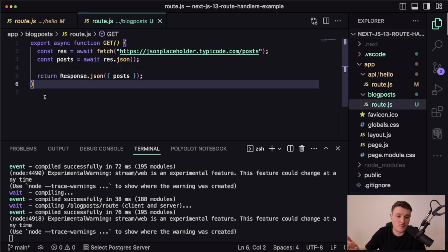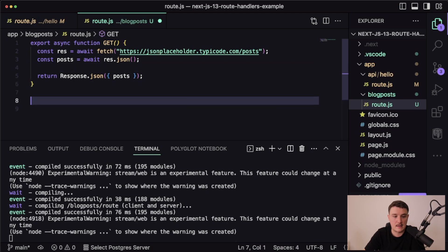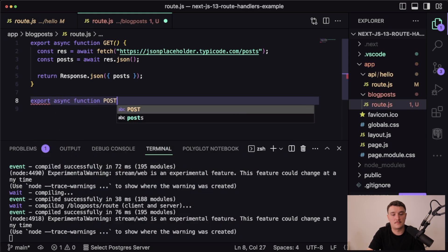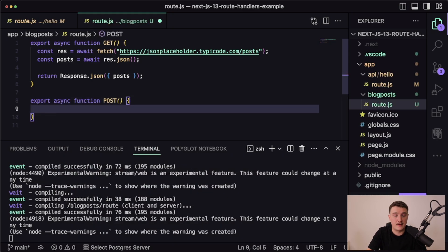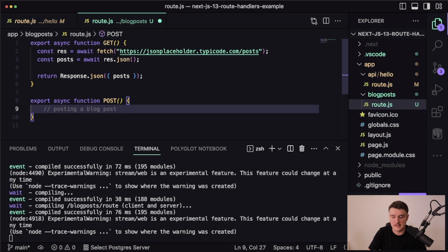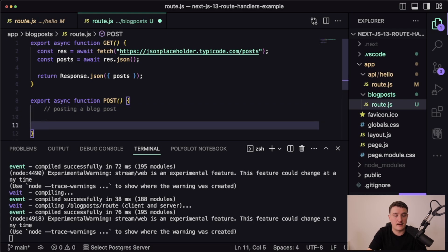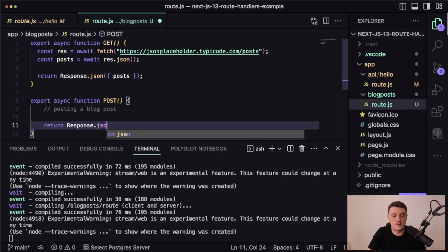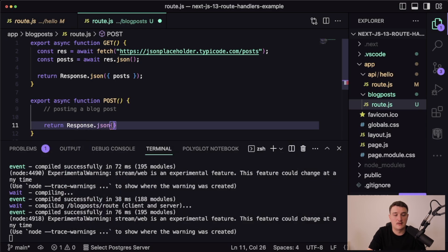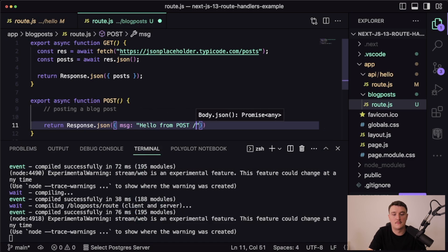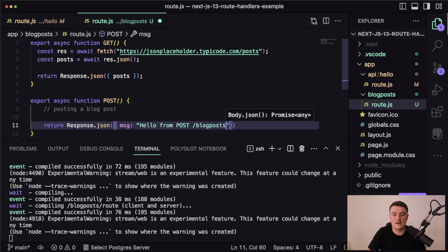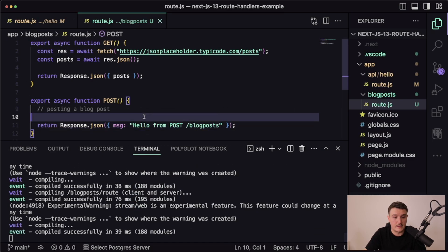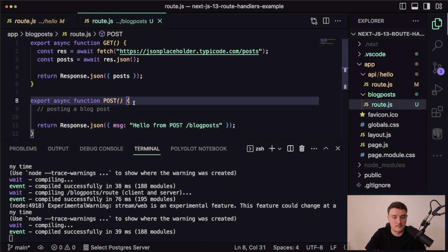Again, if we wanted to have another endpoint for this, let's say we want to have the post endpoint also, all we have to do is define the post function. Then inside of here we could do some logic for posting a blog post, for example. Then for our testing purposes, let's just return response with a message.